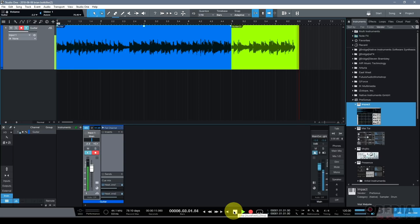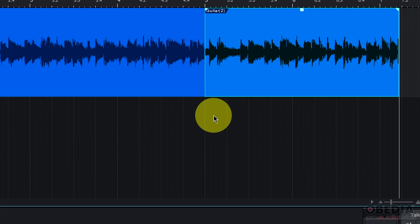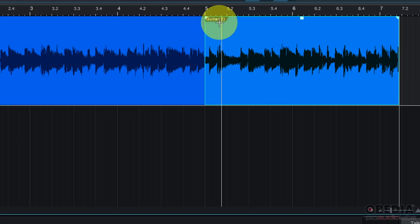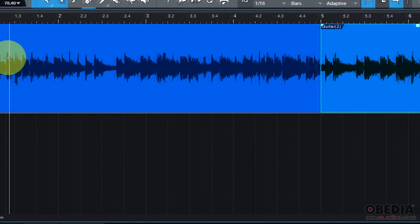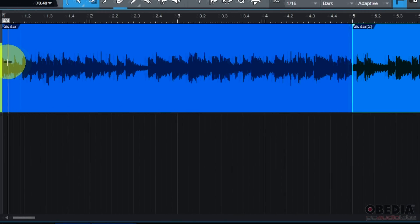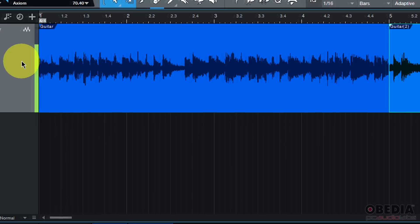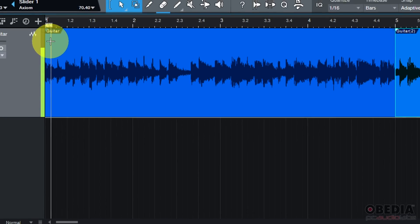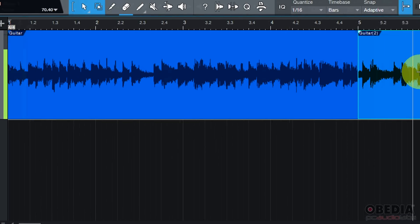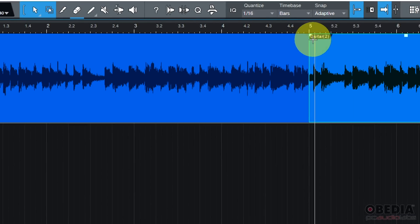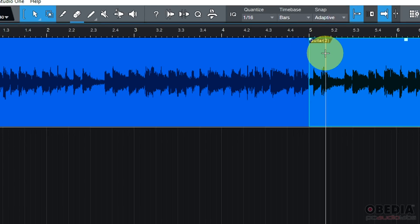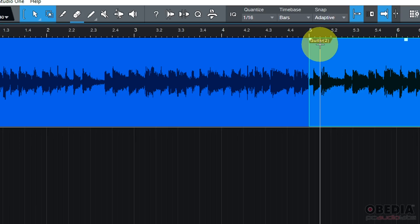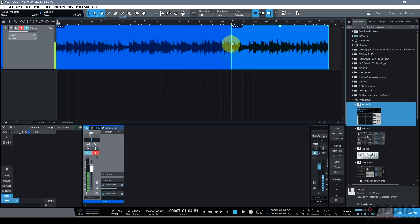I can continue recording, if I'd like, by picking up from the point that I previously stopped recording. The white line that denotes where my playback is going to happen is where I can start the process of recording again, if I wish. If I'm happy with what I've recorded, I can disarm the option for recording. I can move on with recording another track, or maybe I could go into the process of mixing or something along those lines.